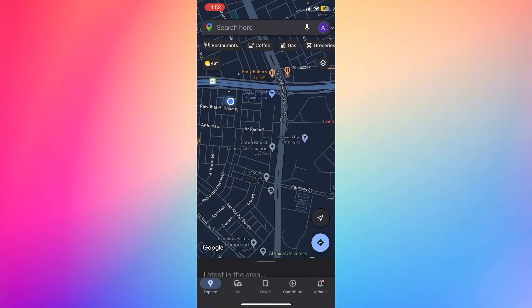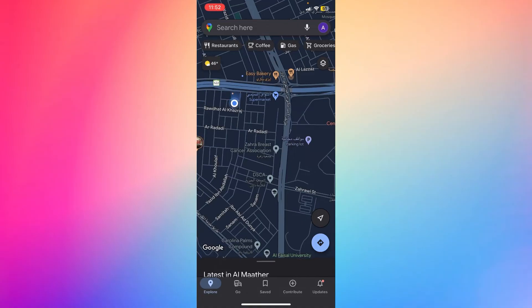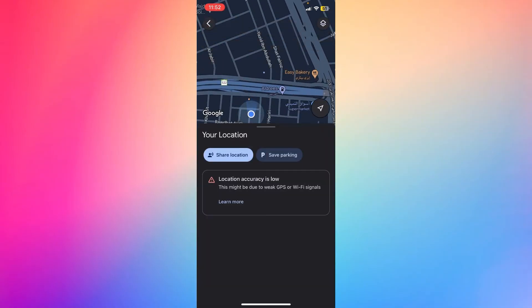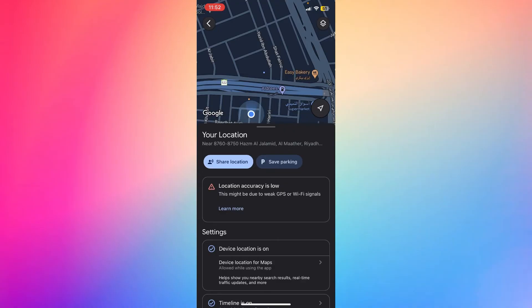As you can see, this is my location — this is the one that's moving. Then you can go ahead and click on your location right here.